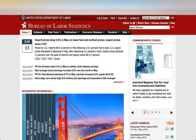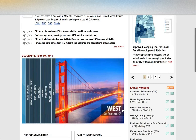Question three is asking us to go to the website of the Bureau of Labor Statistics, where I am right now. What is the national unemployment rate? If we take a look at the latest numbers, we can see that the unemployment rate is 3.6% as of May 2019.